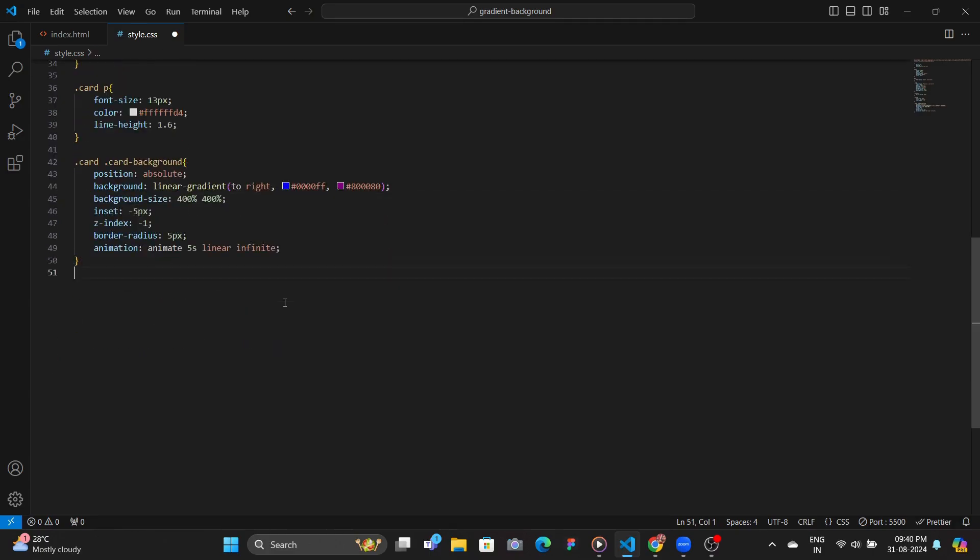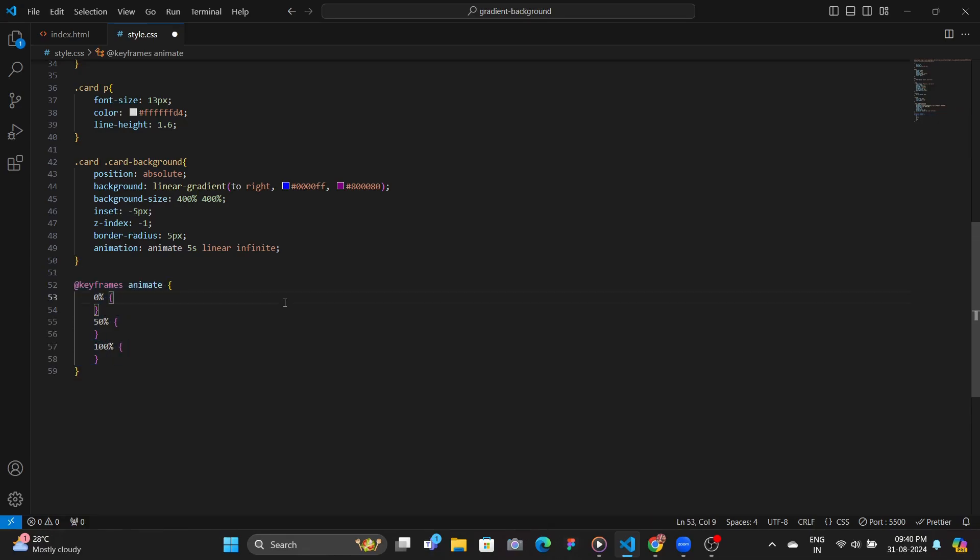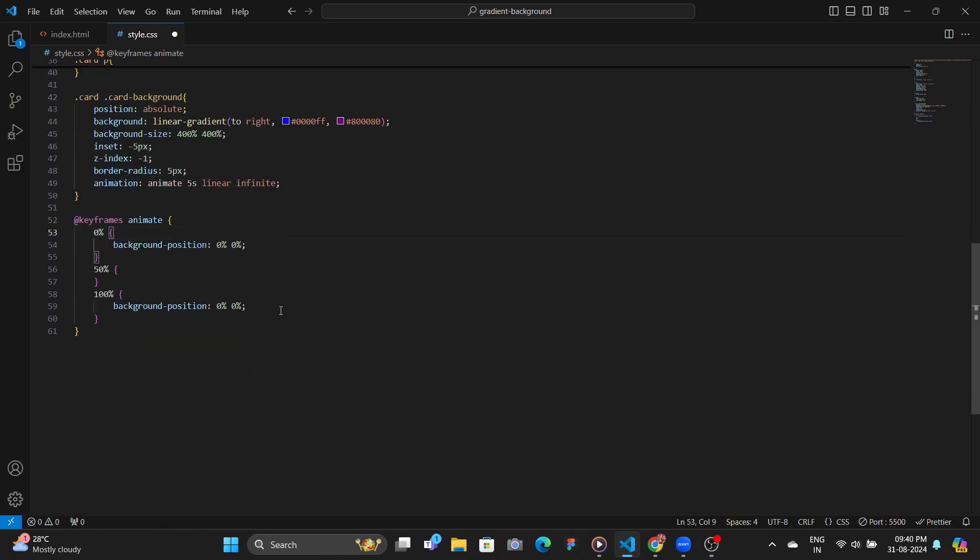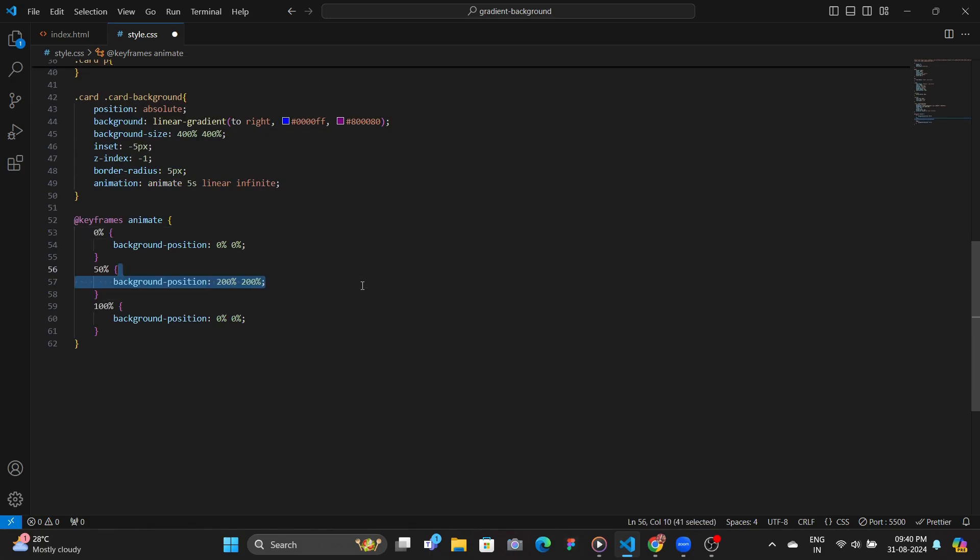In this case, we have three steps, 0%, 50%, and 100%. So the animation starts at a background position of 0 0, and ends at 0 0, but when it is at 50%, it has the background position of 200% for X and also 200% from Y.